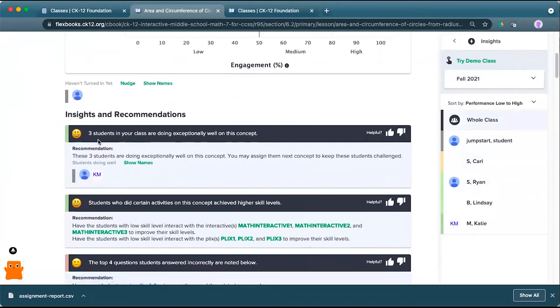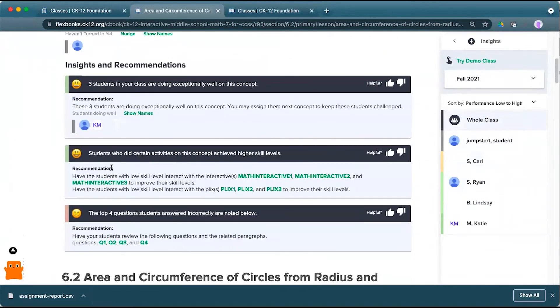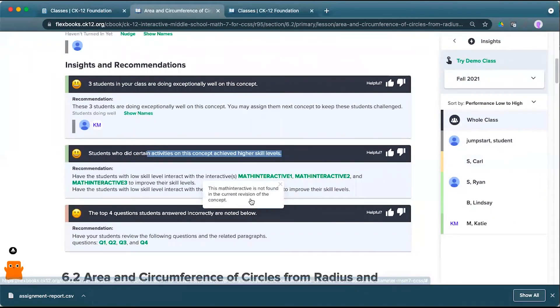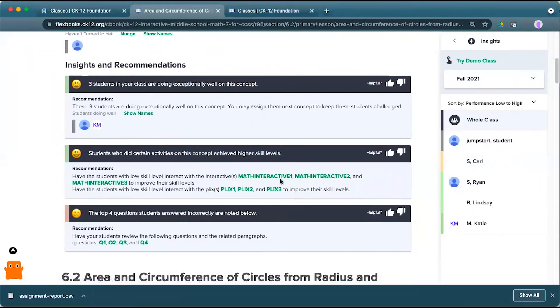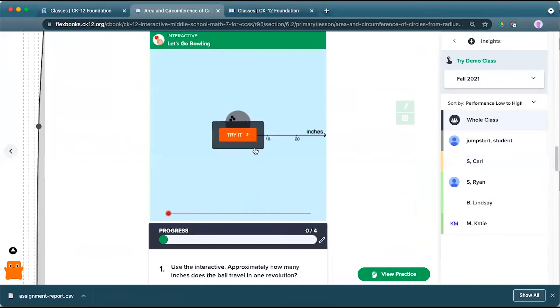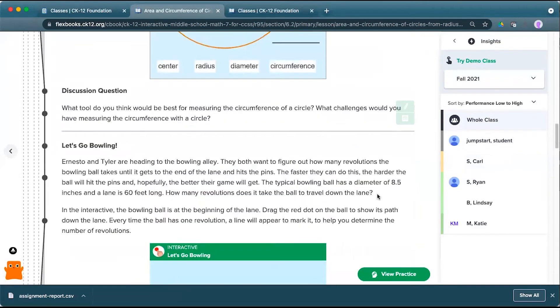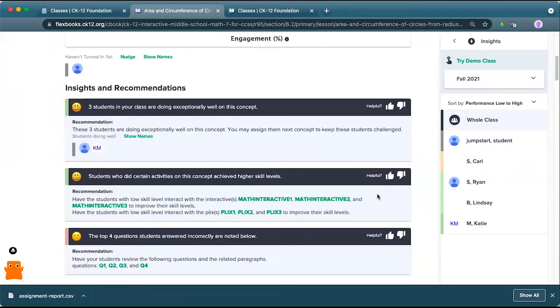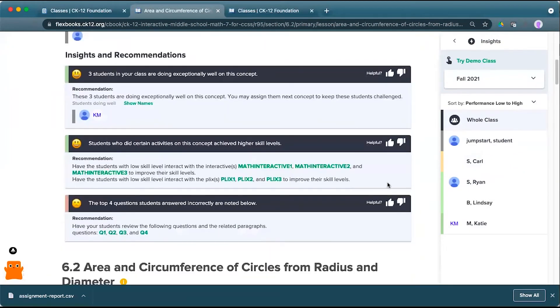So here you'll see that three students are doing exceptionally well. Students who did certain activities achieved higher skill levels. So it may be useful to go back in and have students check out an interactive. Looks like that has been updated. Here we see this plix that I can click on and check on this interactive down at the bottom here and go ahead and encourage the students that might be struggling to go back in and check out those interactives.